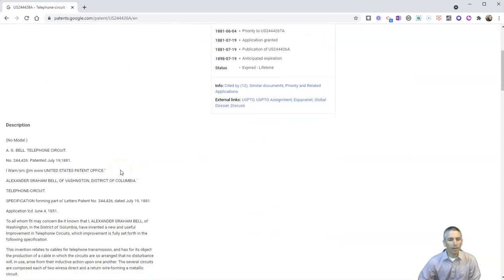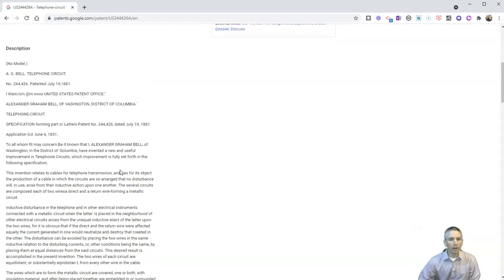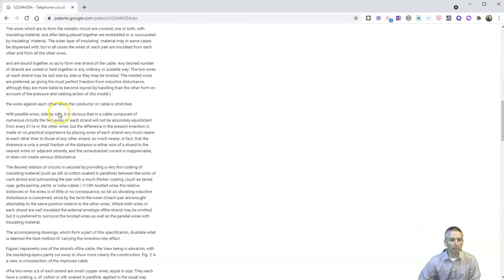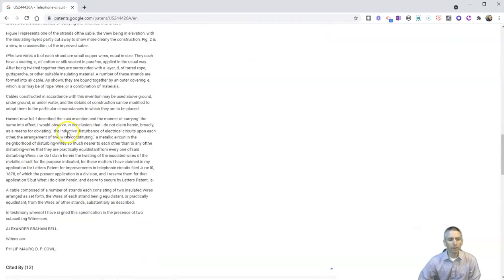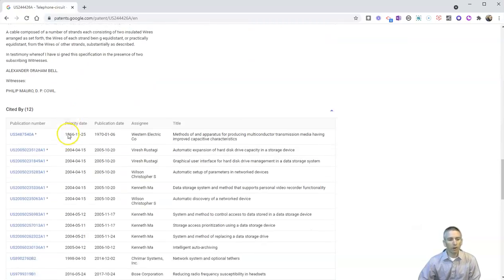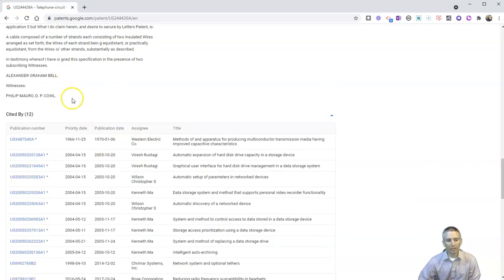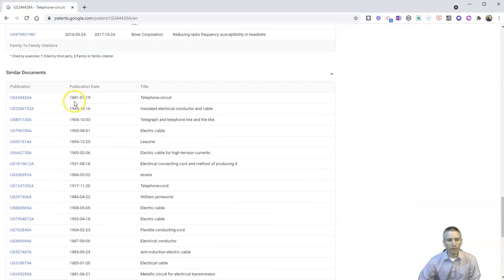But as they scroll down, they can read a description of it. And further down, we can see other patent applications that cited this one.